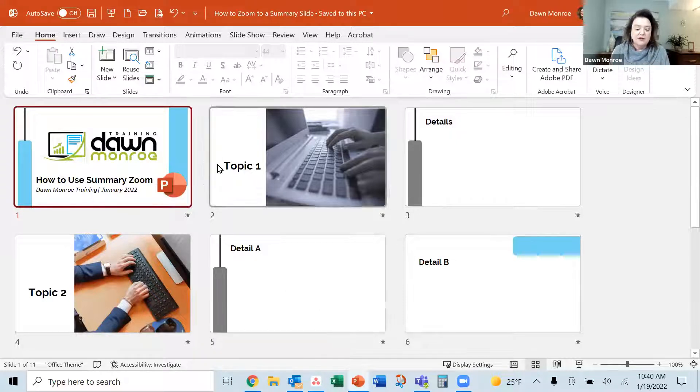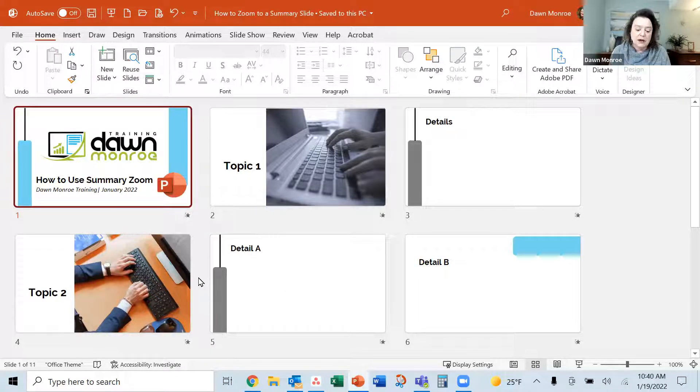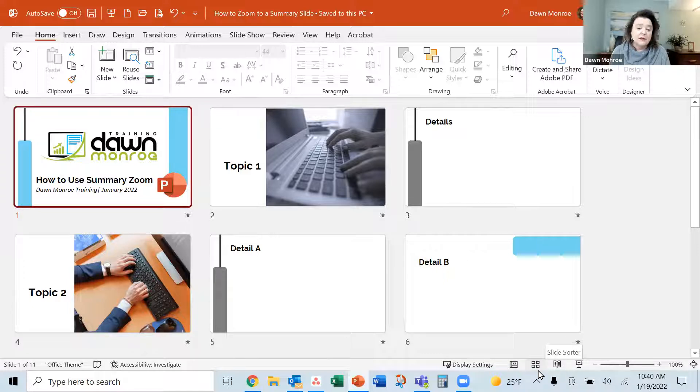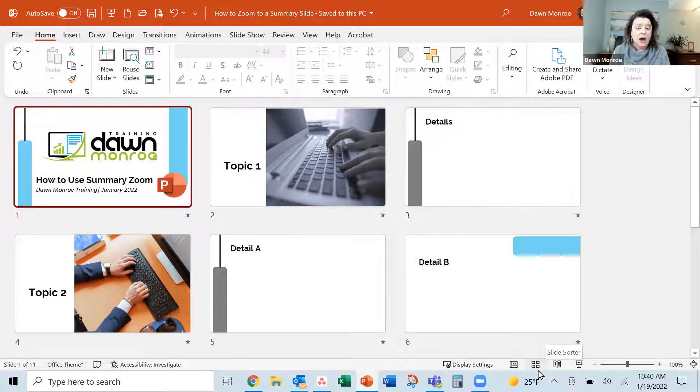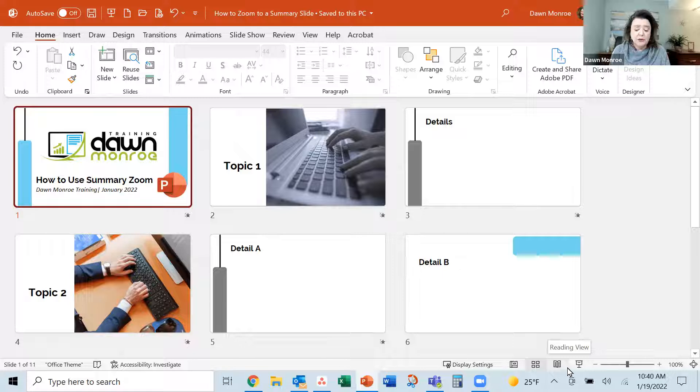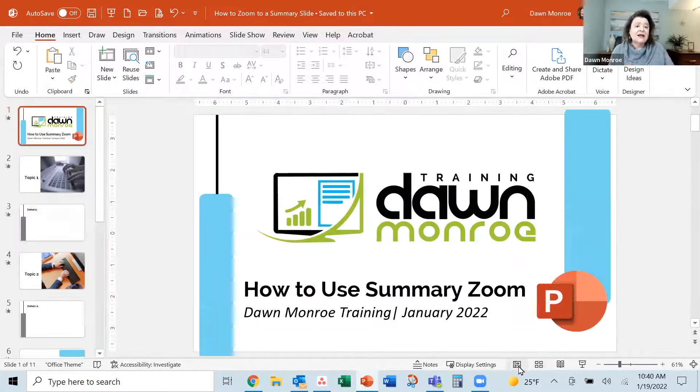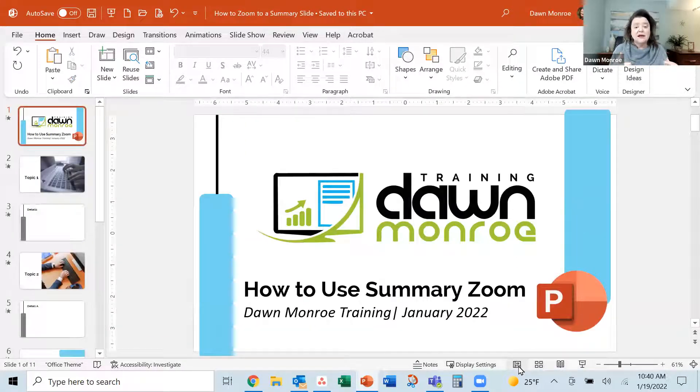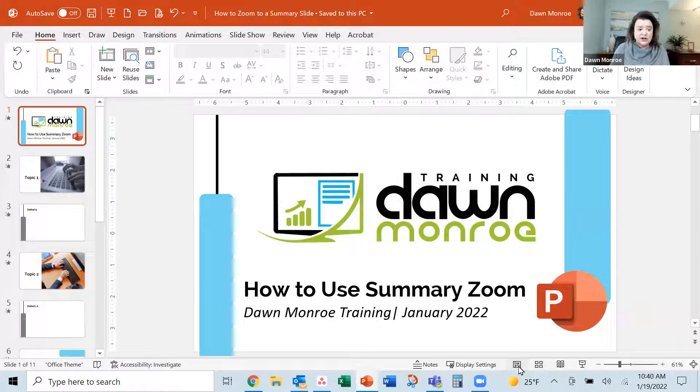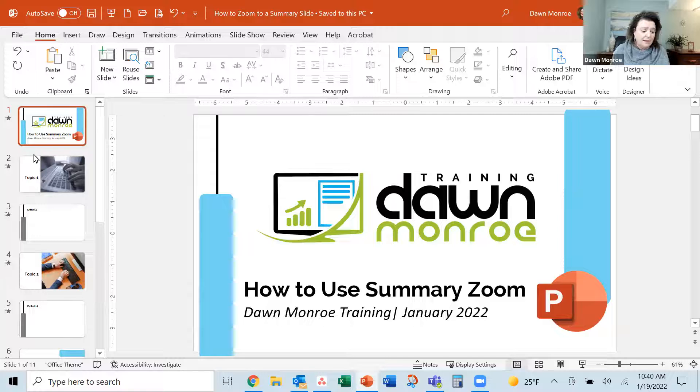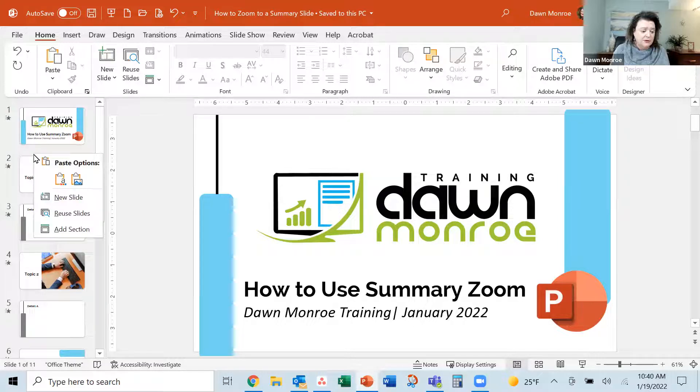So what I'm going to do is start by creating some section breaks. And this is just going to divide up the PowerPoint into easily, easily recognizable portions. So kind of like making chapters and I can do it manually.